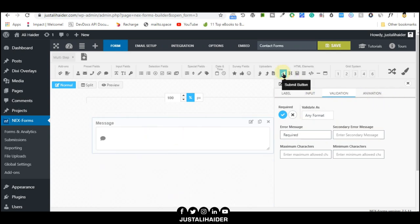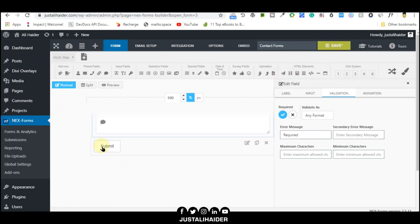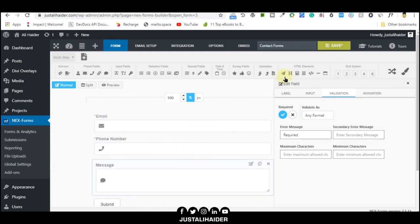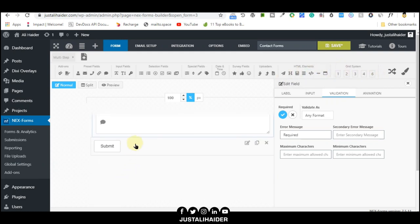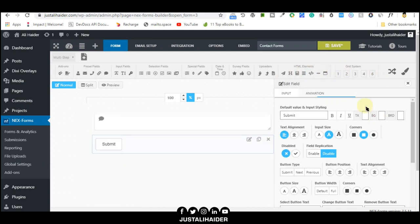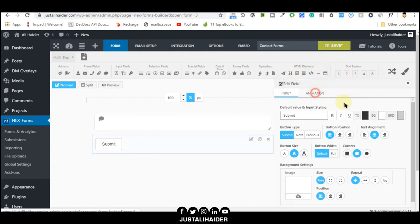Everything is done. We need the last thing, a submit button. Click on HTML elements, then click on the submit button. Look, we already got the submit button.